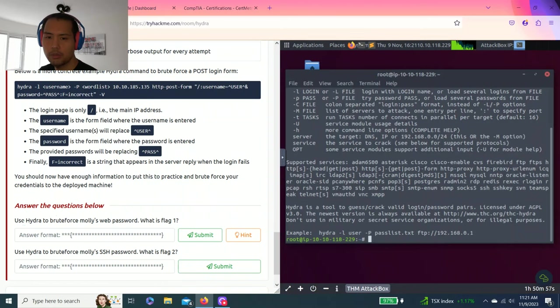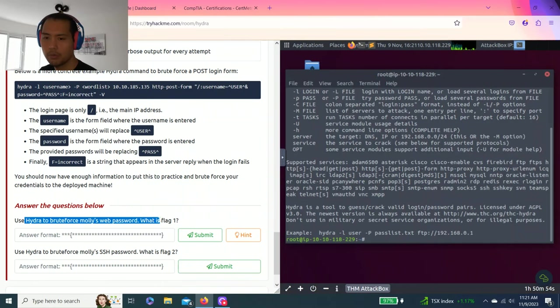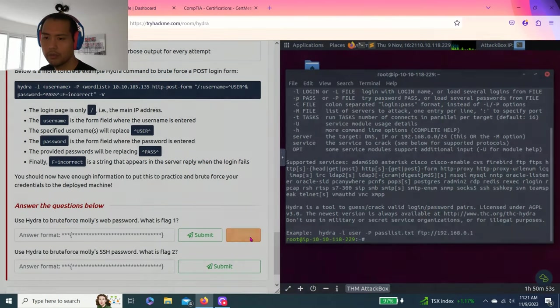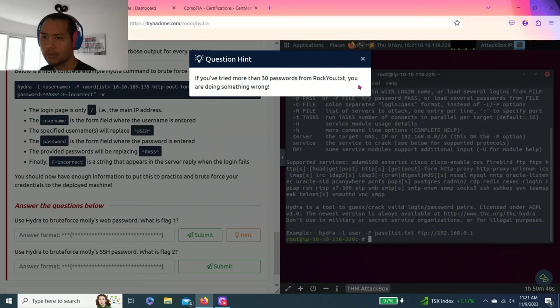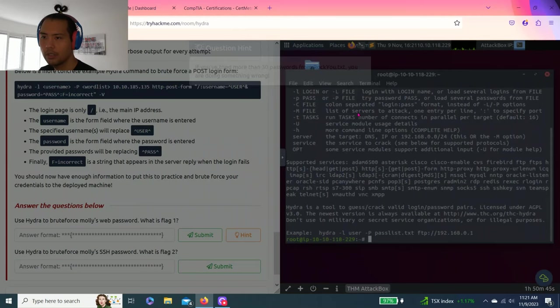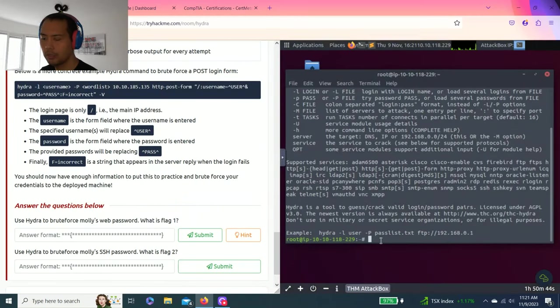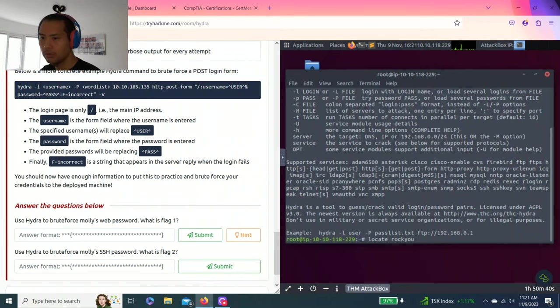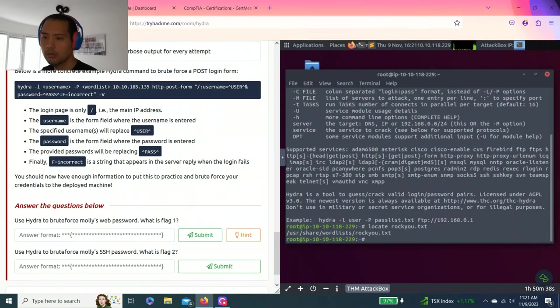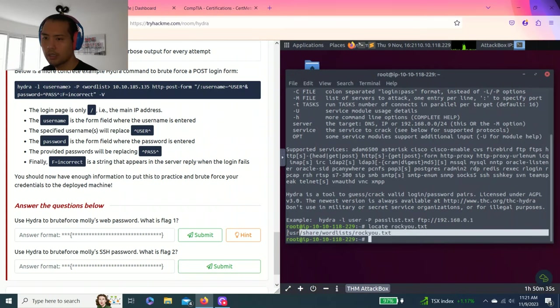So answer your questions below using Hydra to brute force Molly's web password, what is flag one? If you try more than 30 passwords from rocku.txt, you are doing something wrong. So we're going to locate rocku.txt. Okay, so we found the text file, right?